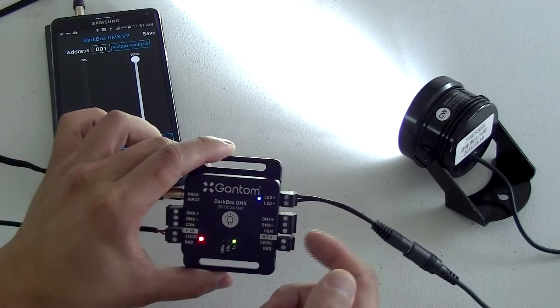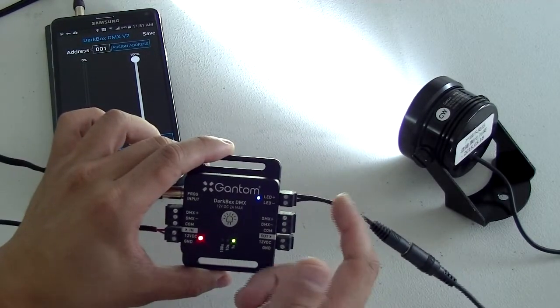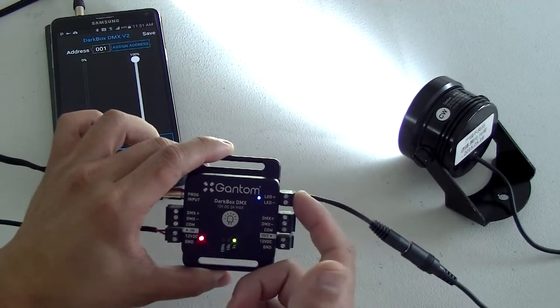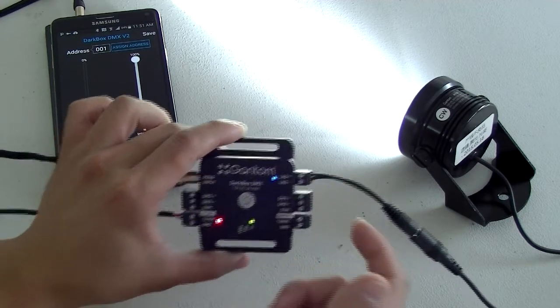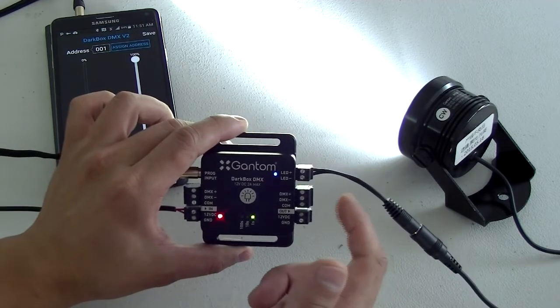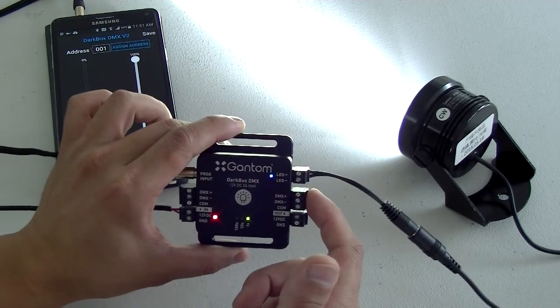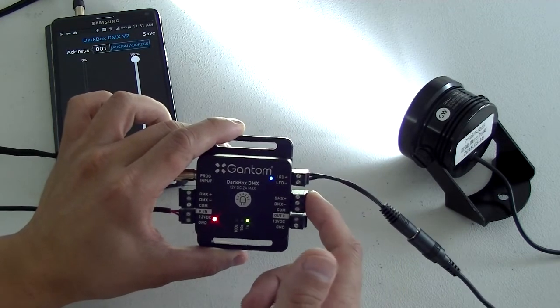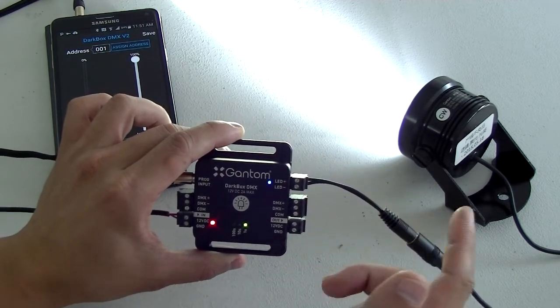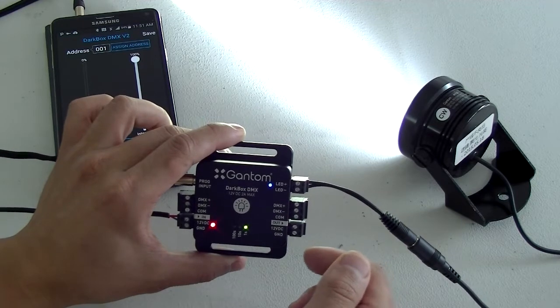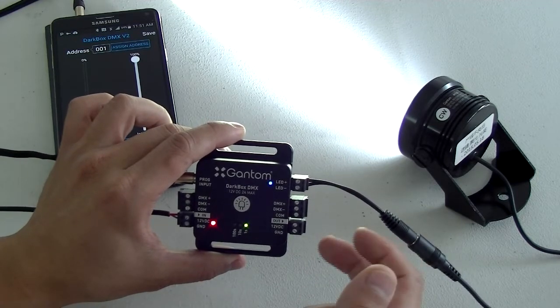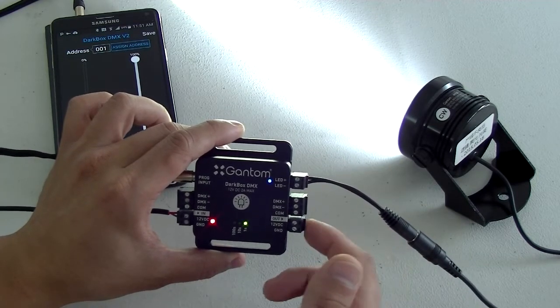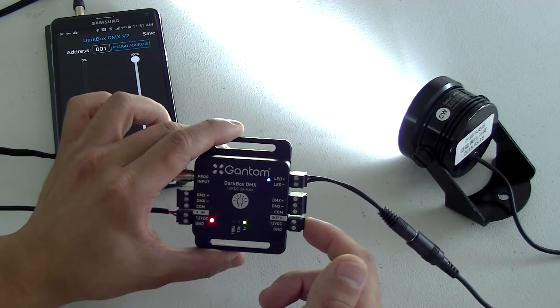On the output side we have the actual LED PWM output, the DMX through which allows you to daisy chain to additional units, and also the power through.